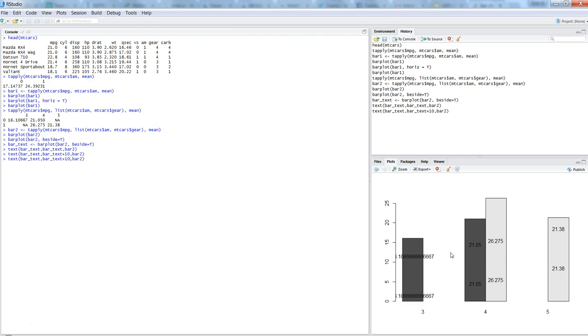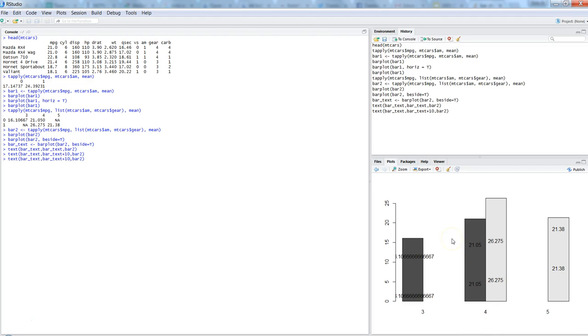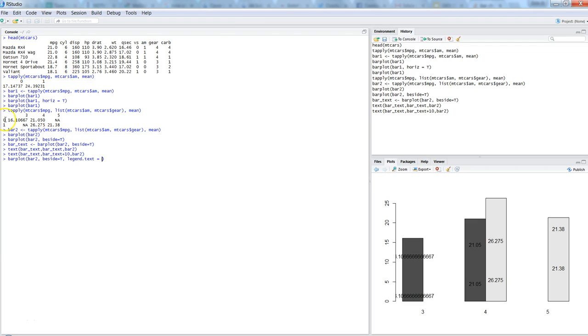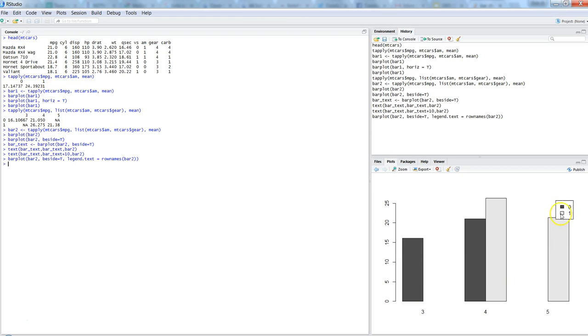So one last thing to cover here is the information on the legend. So we are showing the legend, or we are showing the two categories, the automatic and manual categories, for these different gears which are present in the dataset. So if you want to show the legend so that users can easily see what these two bars are really representing, then in that case we need to use the barplot function, and in that we need to say legend dot text equals to, and we want to display the zero and one, which are nothing but the row names. So we will use the rownames function of this object, which is bar two. So once we do that, it will show the legend to us over here.